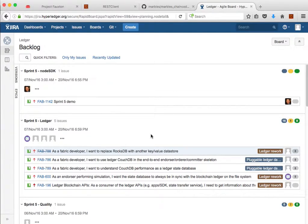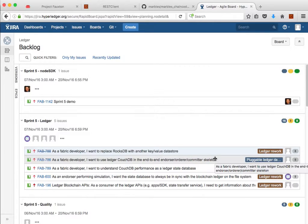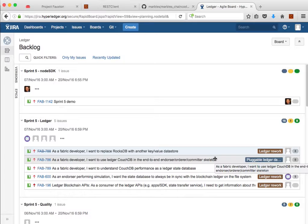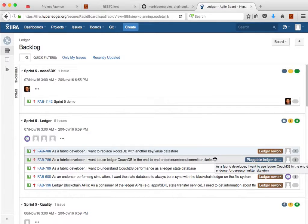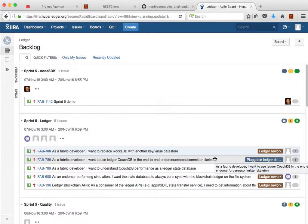Not much to show on the LevelDB replacement. That's just the data store underneath the fabric by default. Nothing really visual to see there, so I'm going to focus this demonstration on the CouchDB aspects and running a transaction end-to-end and deploying chain code against CouchDB state database.